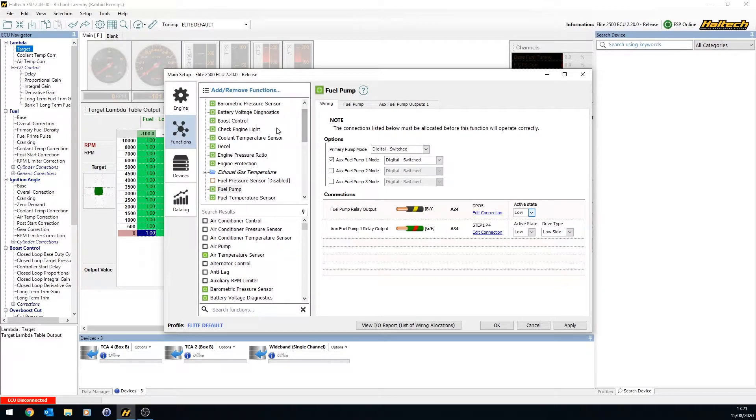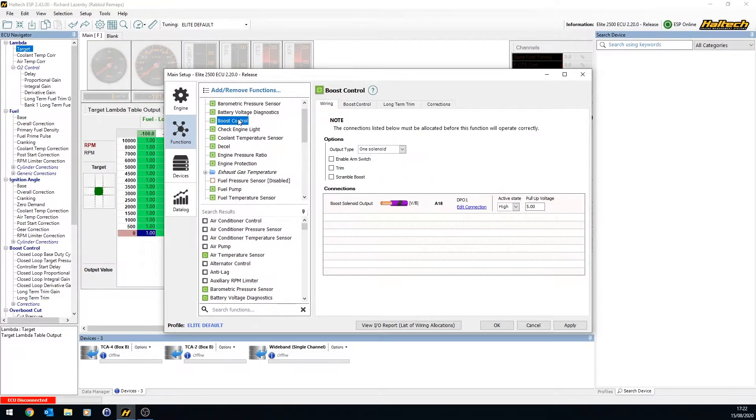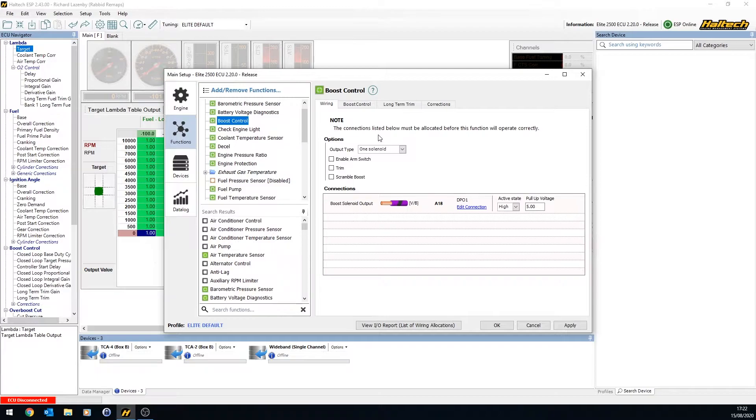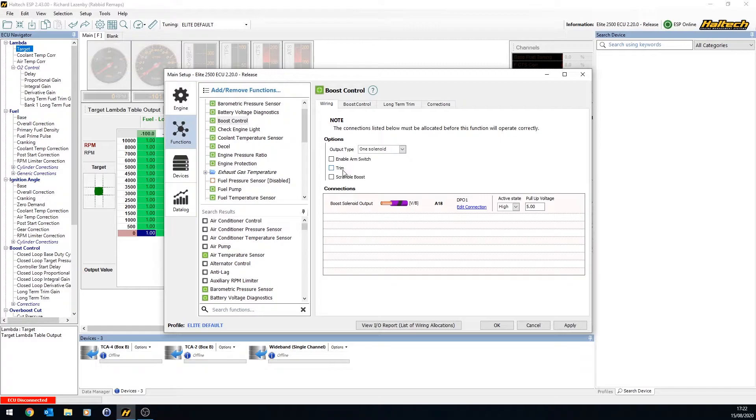Additional outputs you might look at doing is things like a boost controller. So a boost control solenoid is a pulsed output, or PWM, pulse width modulation, and you may have one or two solenoids depending on what you're doing. You may have some sort of arm switch or something like that.